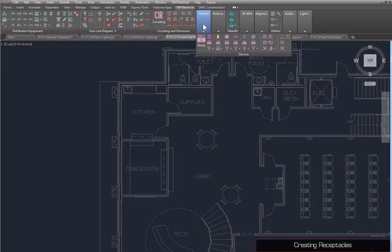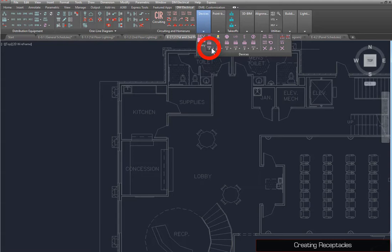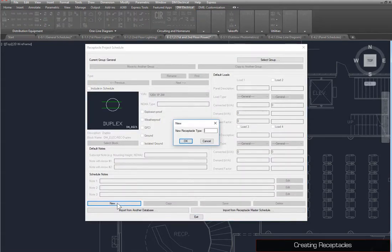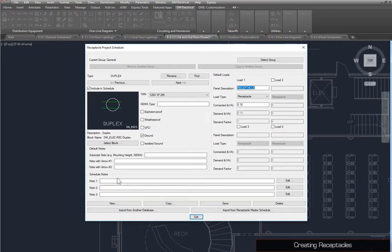Receptacles are created the same way as light fixtures, using the Receptacle Project Schedule command. Press the New button and enter Duplex for the Receptacle type. The block is already set to Duplex, so this receptacle is complete.